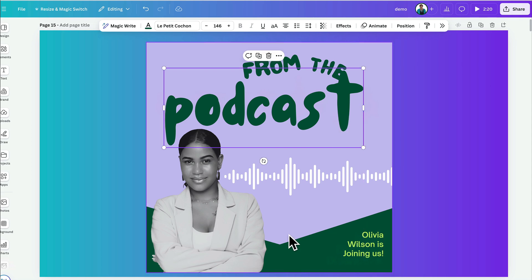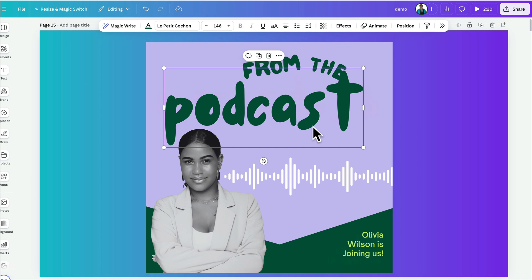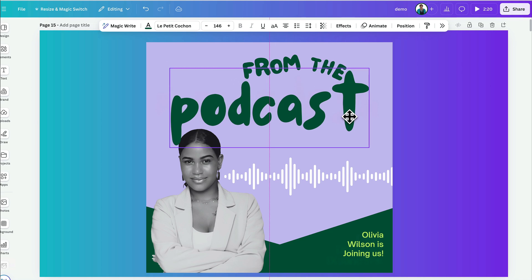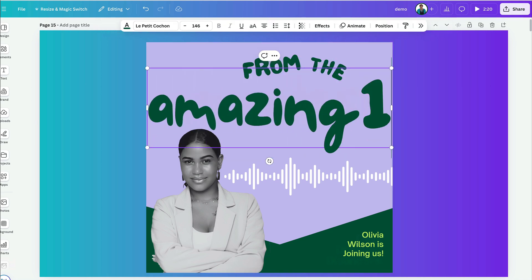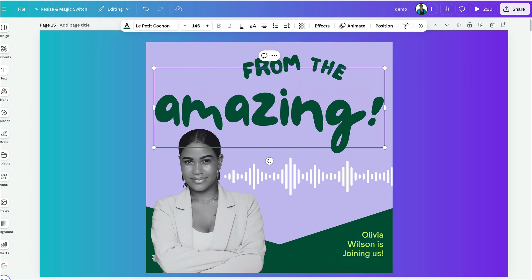Now, to be fair, I did do this template in Canva originally, so it's probably recognizing that it's a Canva font. But, if you get the right font, the effect can be pretty amazing. I mean, to be able to pull that out and then just change it to whatever you want is amazing.